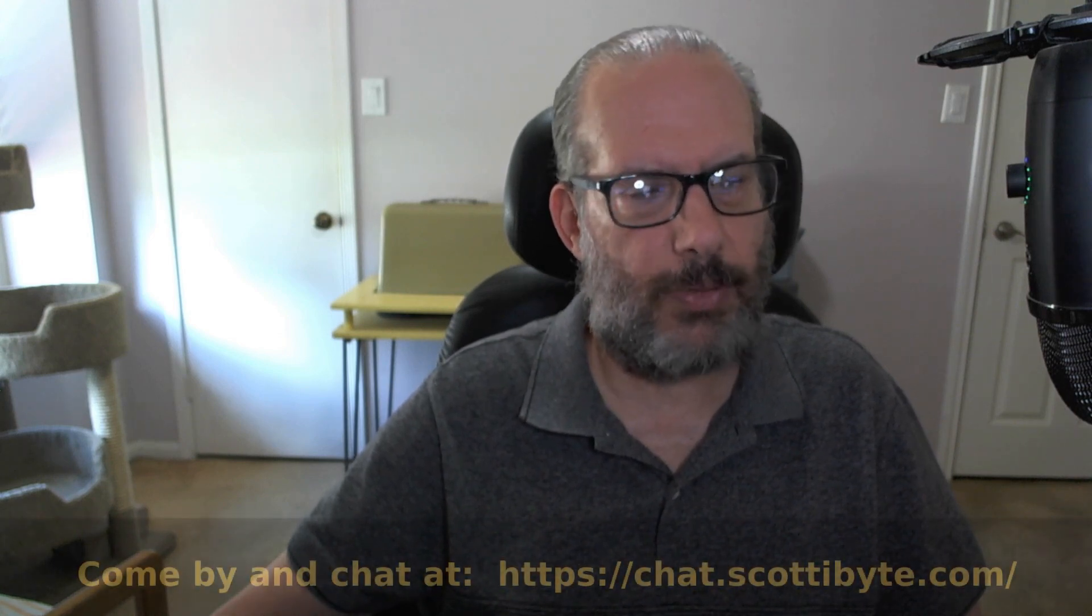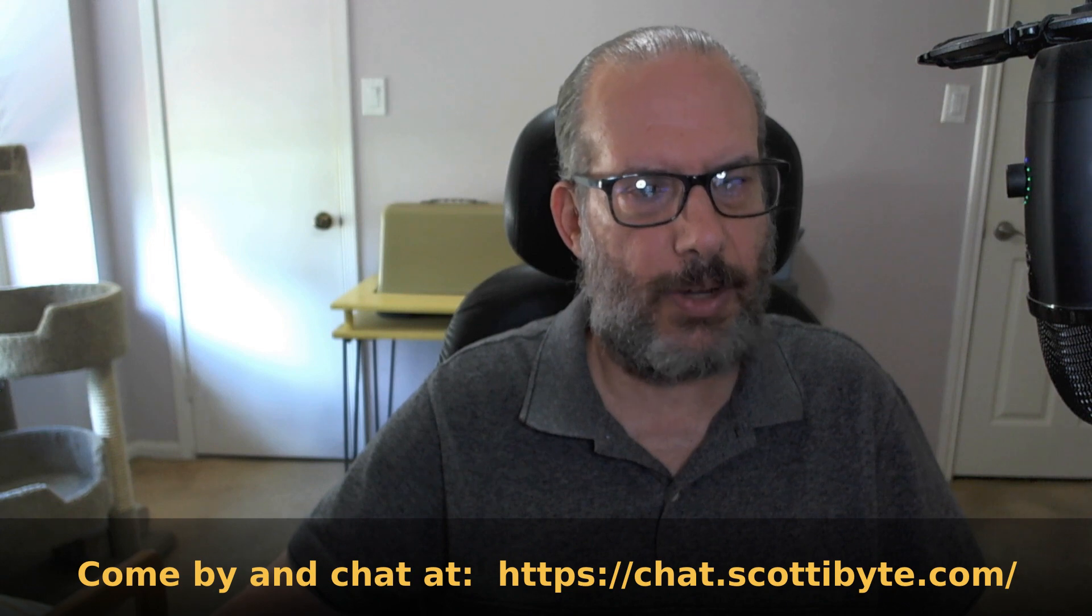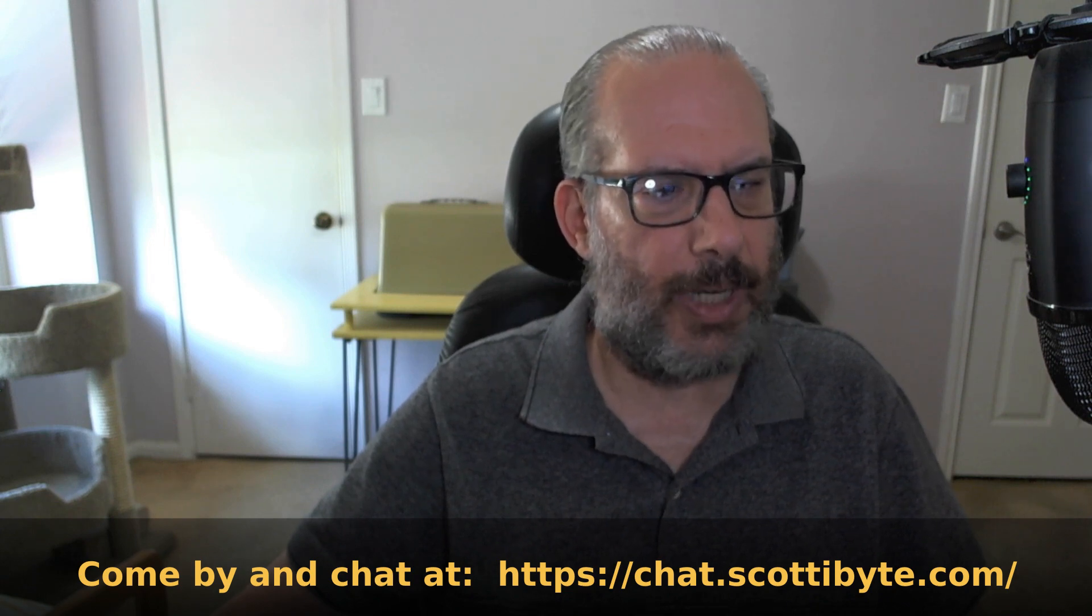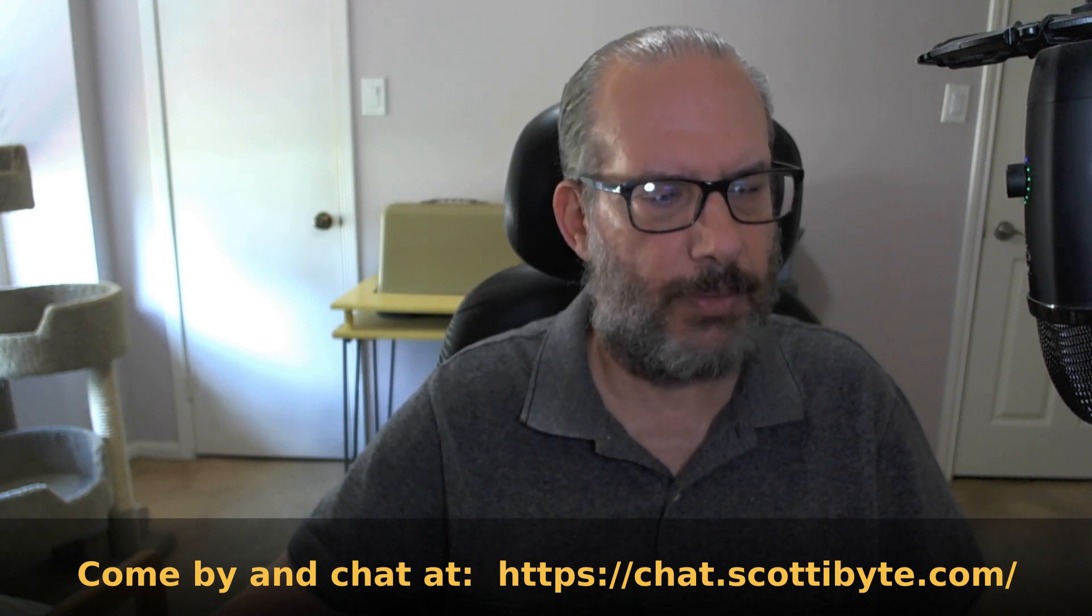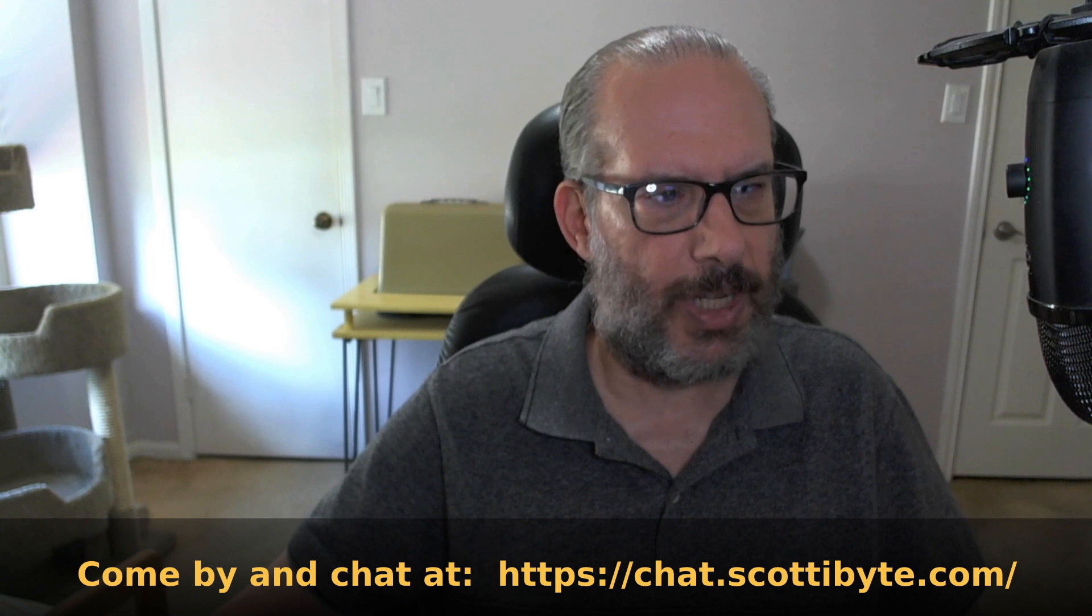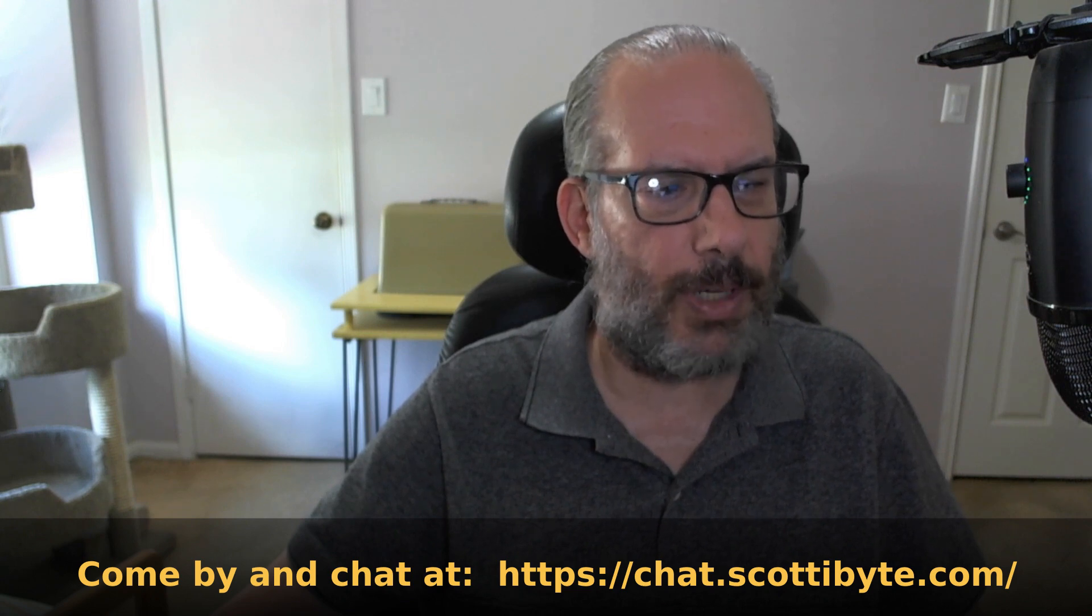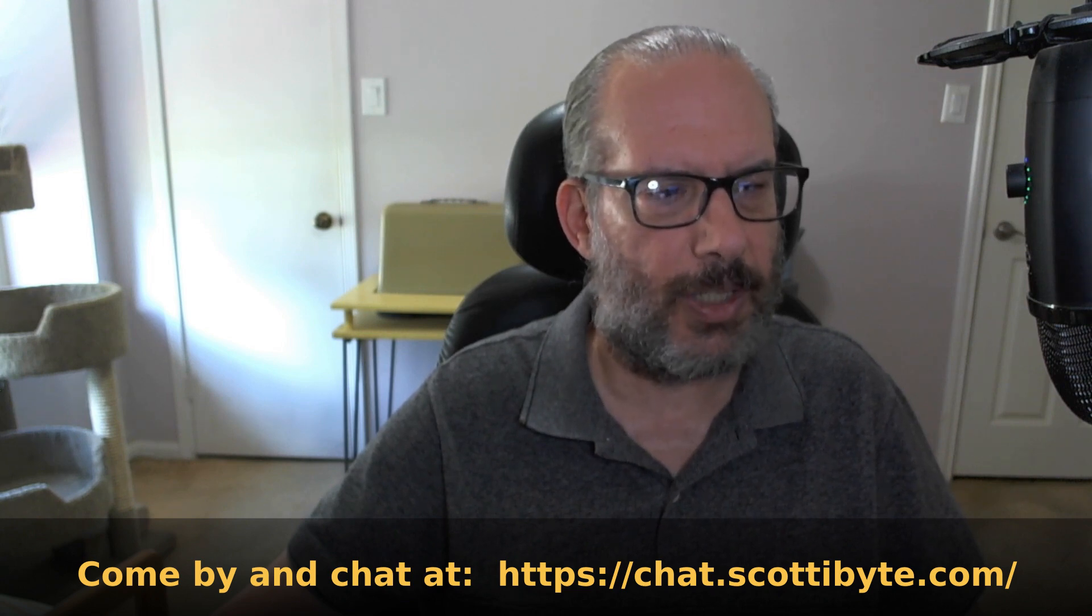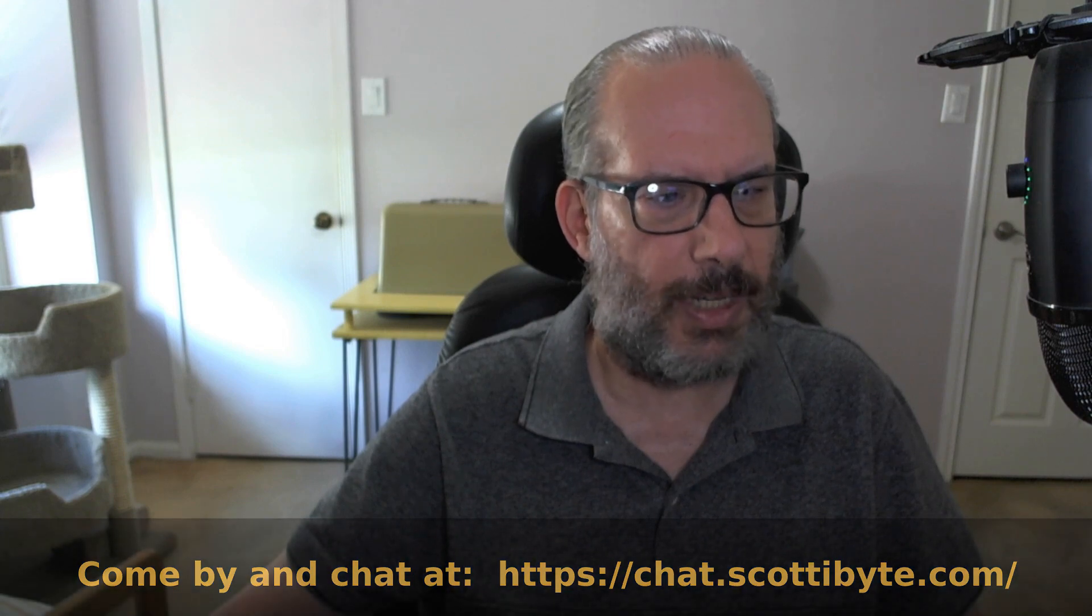Welcome back to the Scottabite channel and this is Scott. If you watch the channel very frequently you know that I cover LXD containers quite a bit and I also have some videos on LXD virtual machines. Today we're going to do a comparison between a LXD virtual machine and a VirtualBox virtual machine.